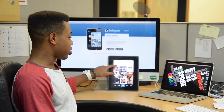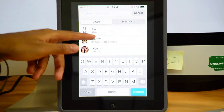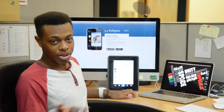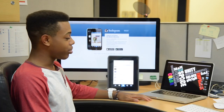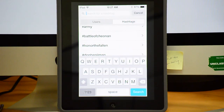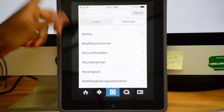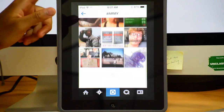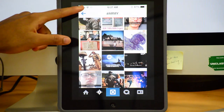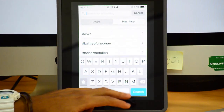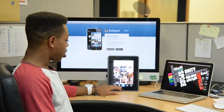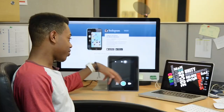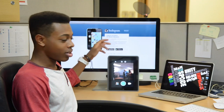Here is your explore page, where you can search all of the users that are online, or a friend that you know that has Instagram. You can also search by using hashtags — like searching 'army' and all things army would pop up.